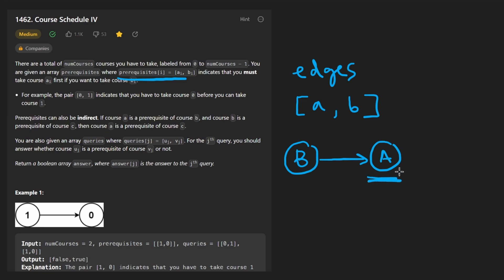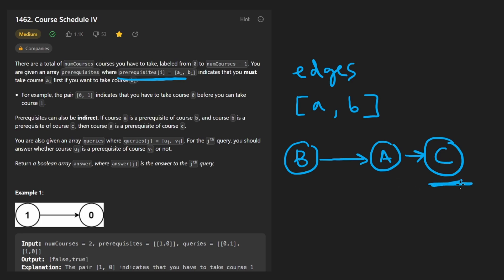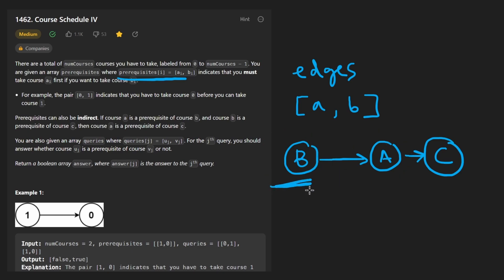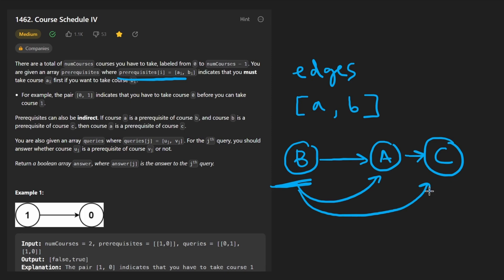For example, if A had a prerequisite — maybe it's course C — then C is a prerequisite of A. So before we can take course A, we have to take course C, and A is a prerequisite of course B. But also B has an indirect prerequisite: before we can take course B, we not only have to take course A, but we have to take course C as well.